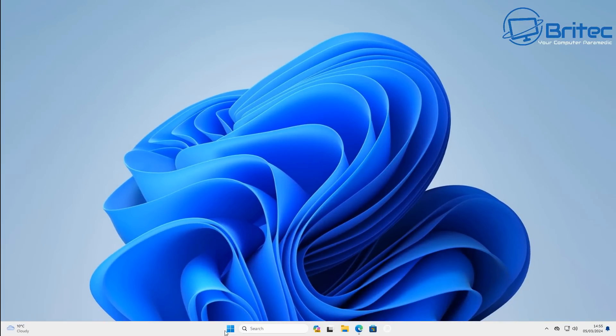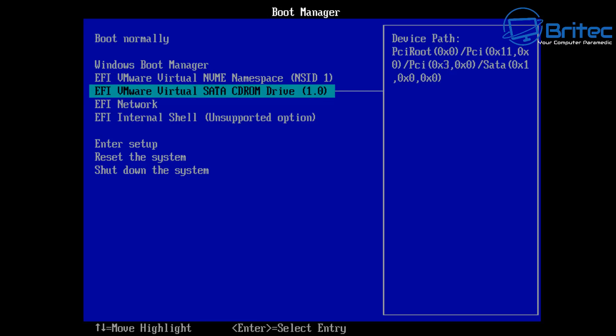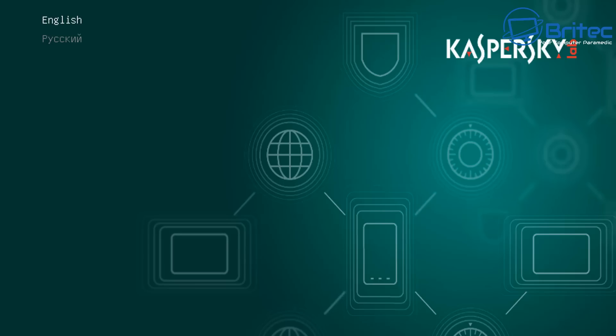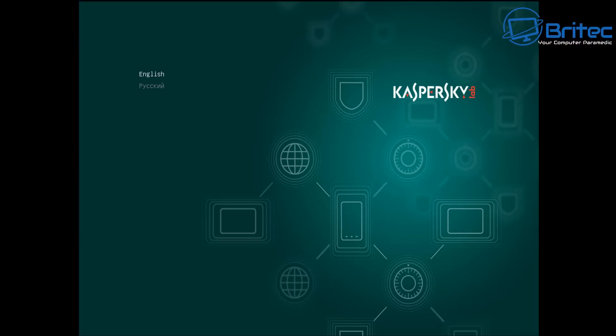Once that's done we're going to restart the PC and change the boot order to boot to the USB flash drive. If you don't know how to do this then you probably shouldn't be removing malware from your PC yourself, but once you've done it you should be booting up to this location here. Choose Kaspersky Rescue Disk graphic mode and press enter.